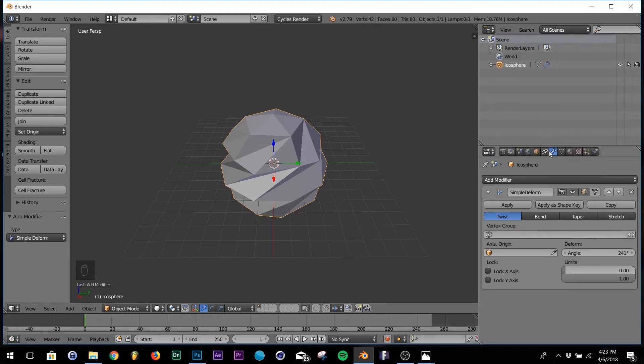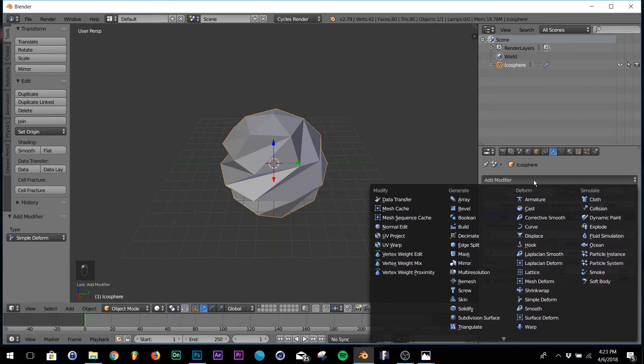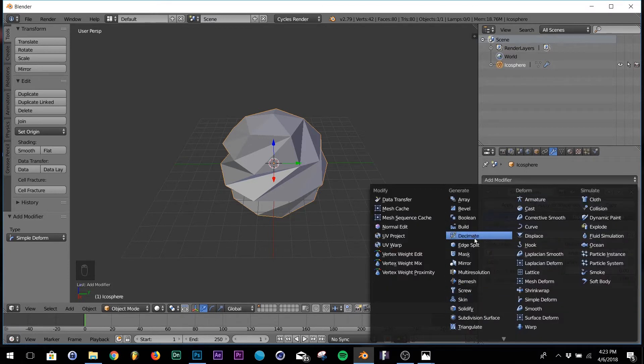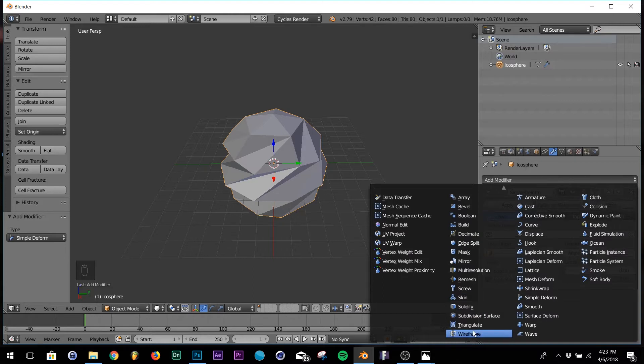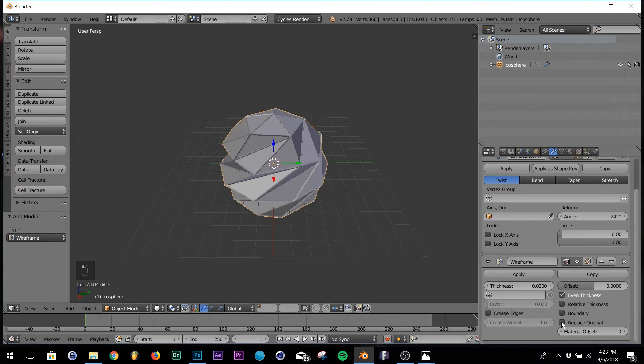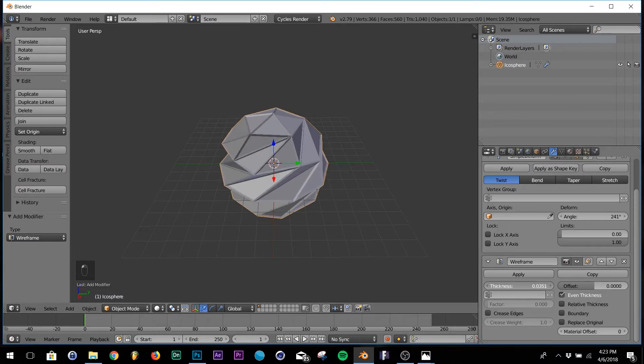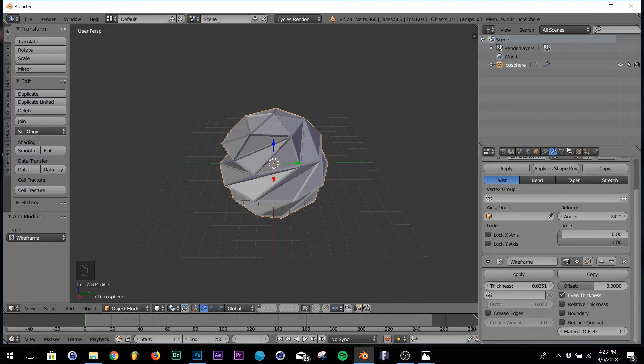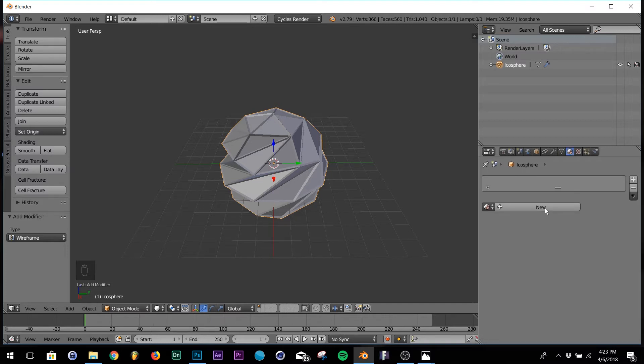The second modifier that we're going to add is the wireframe. Go over to your wireframe and hit replace original. So we're going to do that, we're going to up the thickness a little bit, and then we're going to add two textures to the icosphere.